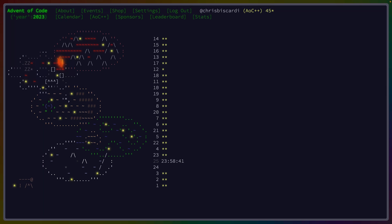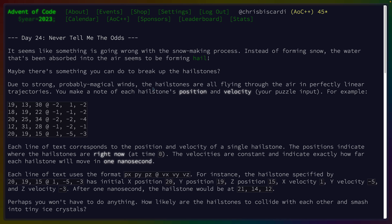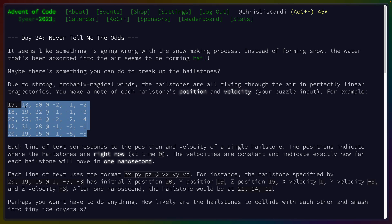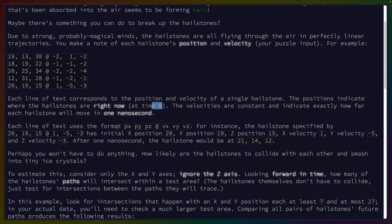We are here for the second to last day where you have less than 24 hours until the very last problem. Today we've got hail — hailstones flying in perfectly linear trajectories. We get the position and velocity here. Each line corresponds to the position and velocity of a single hailstone. Positions indicate where the hailstones are right now at time zero. Velocities are constant, indicating exactly how far each hailstone will move in one nanosecond. Each line of text uses the format XYZ, XYZ.